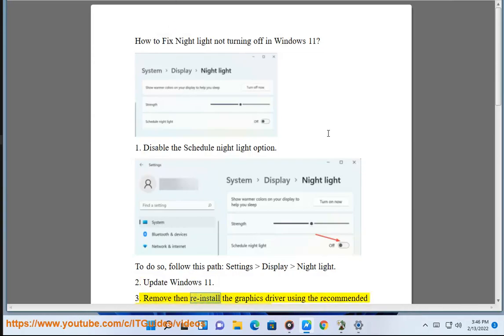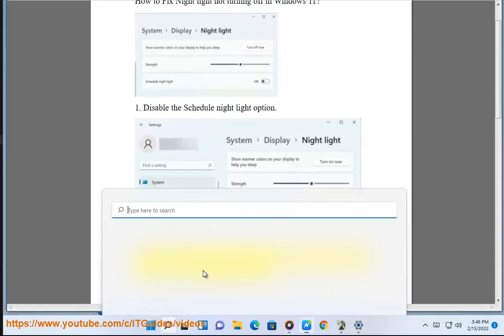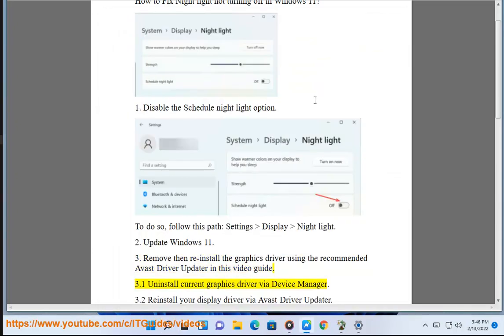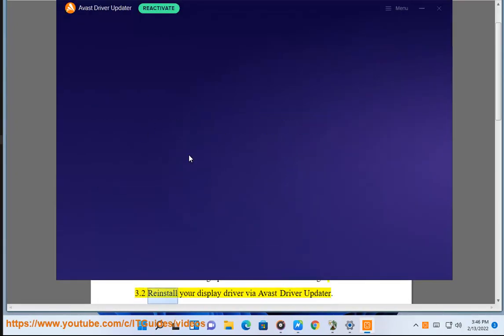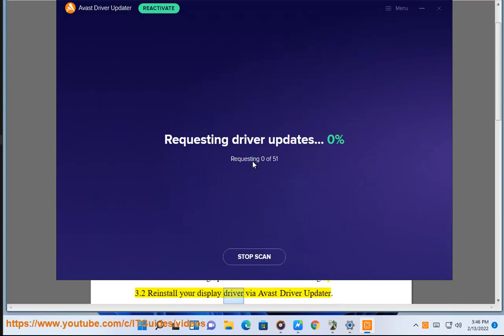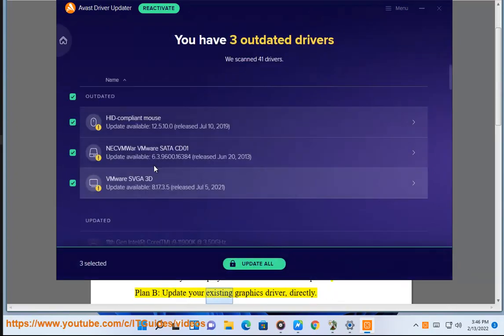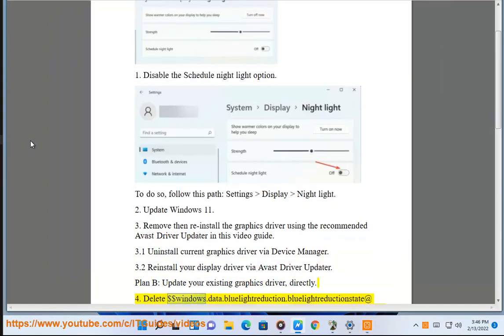3. Remove and reinstall the graphics driver using the recommended Avast Driver Updater in this video guide. 3.1 Uninstall current graphics driver via Device Manager. 3.2 Reinstall your display driver via Avast Driver Updater. Plan B: update your existing graphics driver directly.